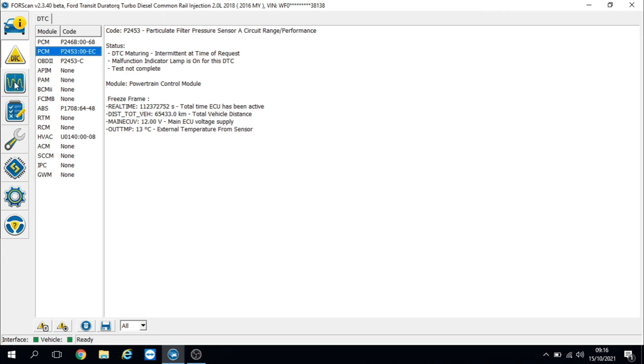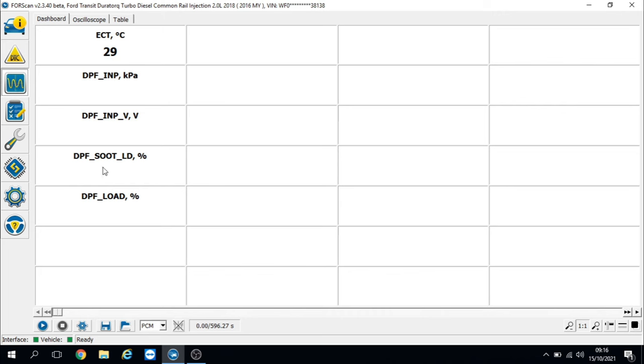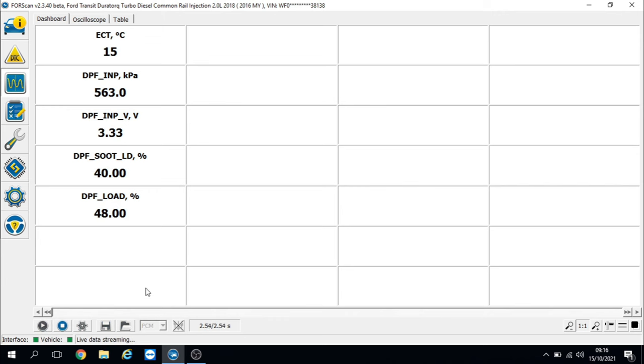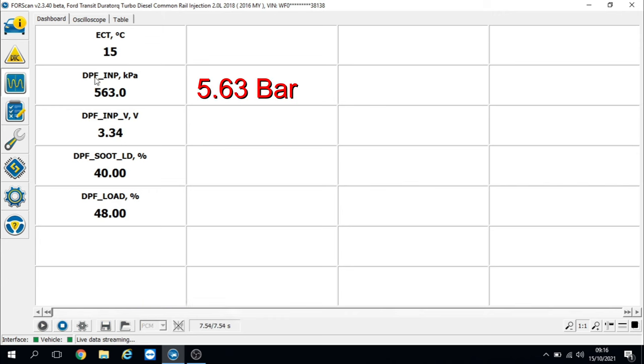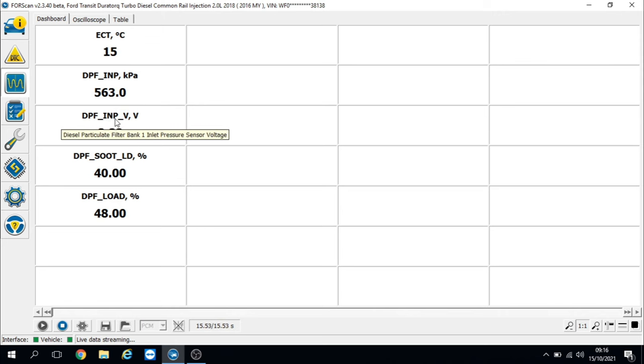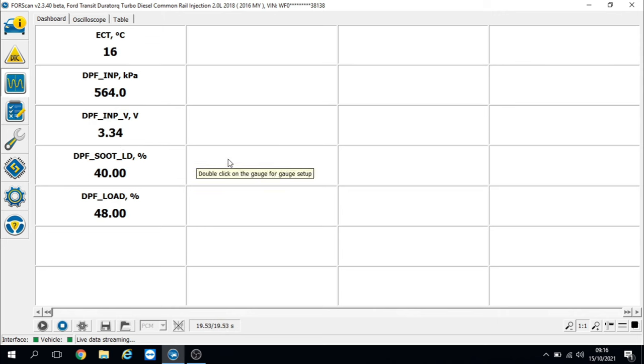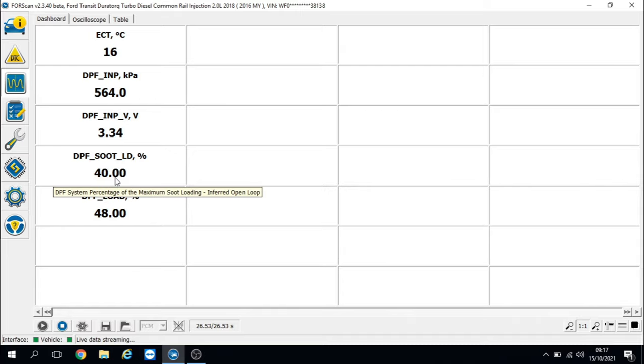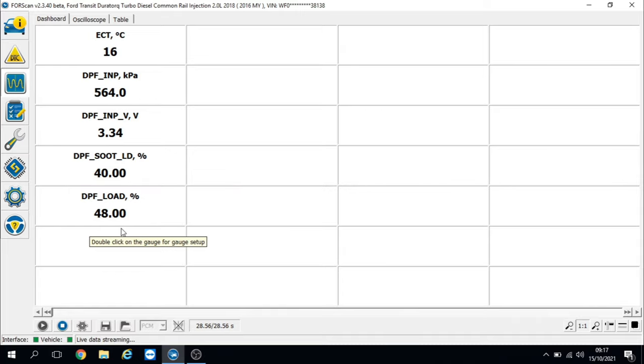Let's have a quick look at some live data values. Pop the ignition on. Straight away, with the engine not running, key on engine off, we've got inlet pressure at 563 kilopascals - far too high, that should be zero. Voltage of the sensor is 3.34 volts, obviously way too high. We should be looking at around 0.4 to 0.45 volts. It's been miscalculating the soot load at 40 percent on open loop and 48 percent on closed loop. Let's look at the DPF pressure sensor, do some testing, and get it fixed.